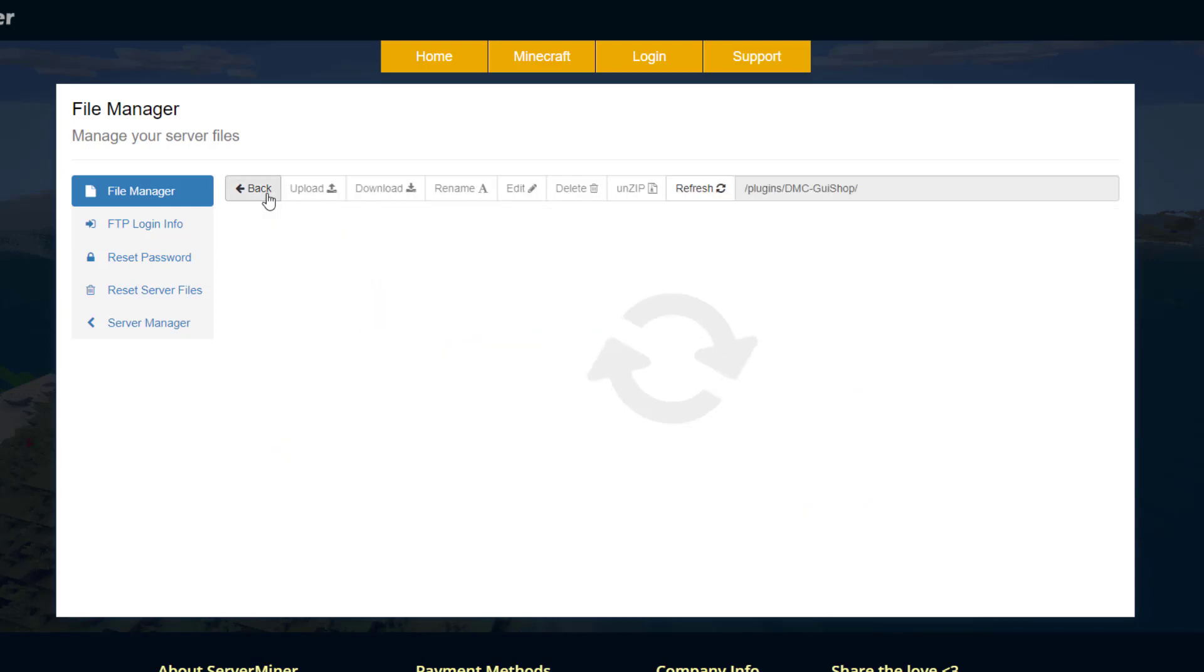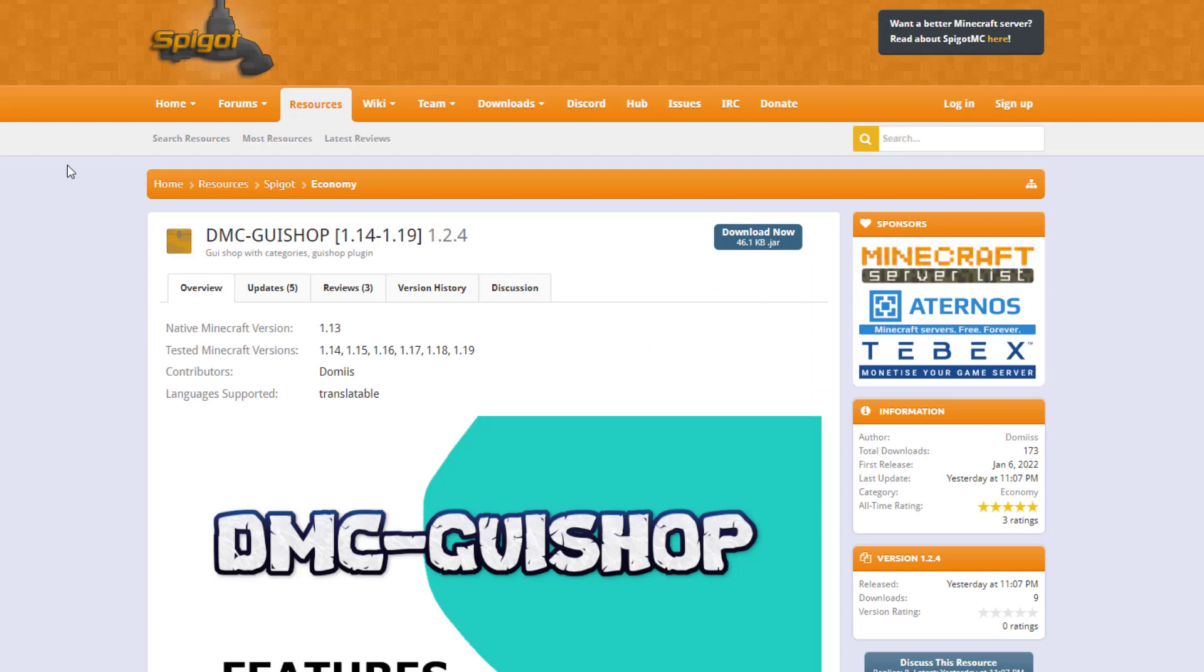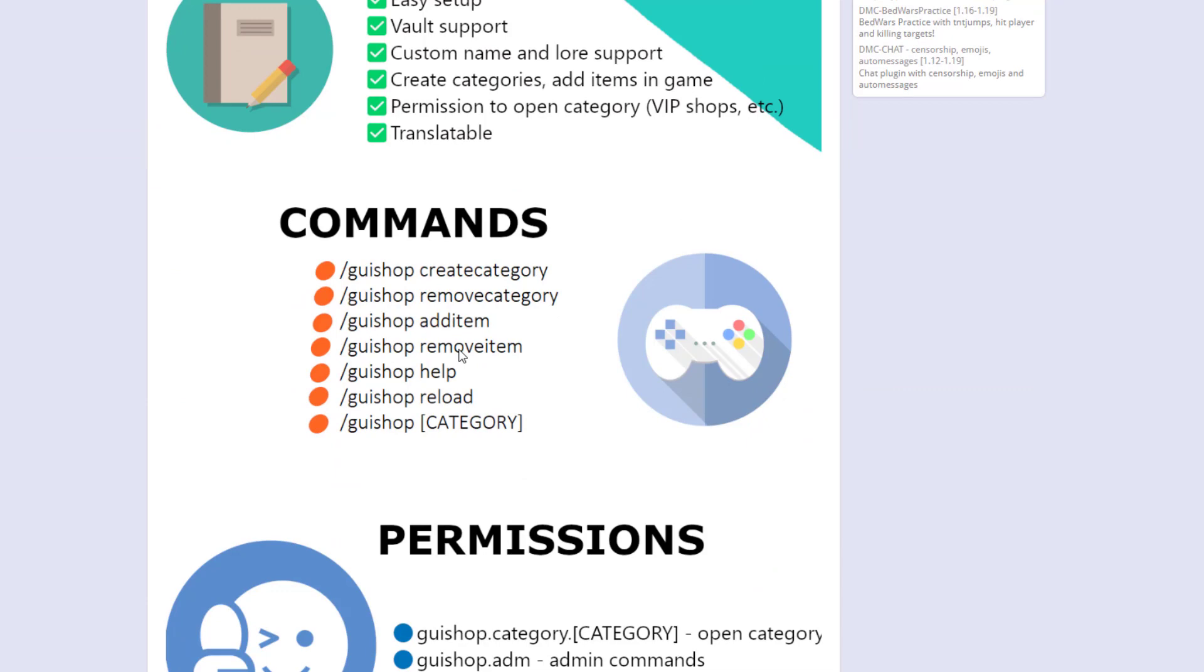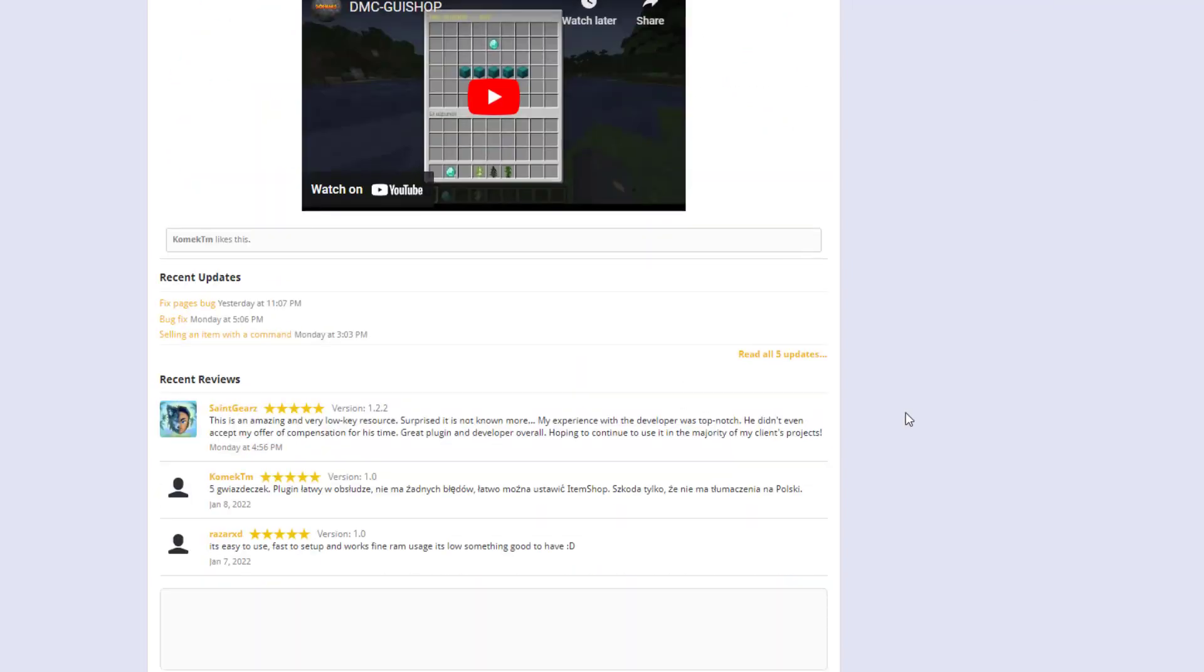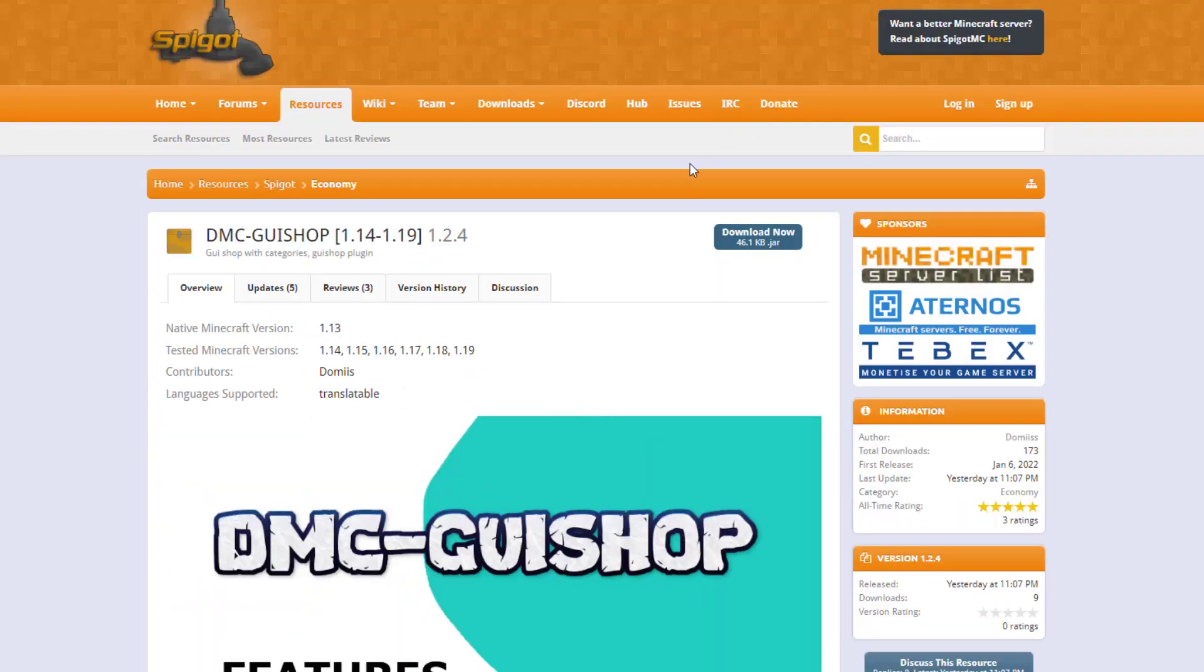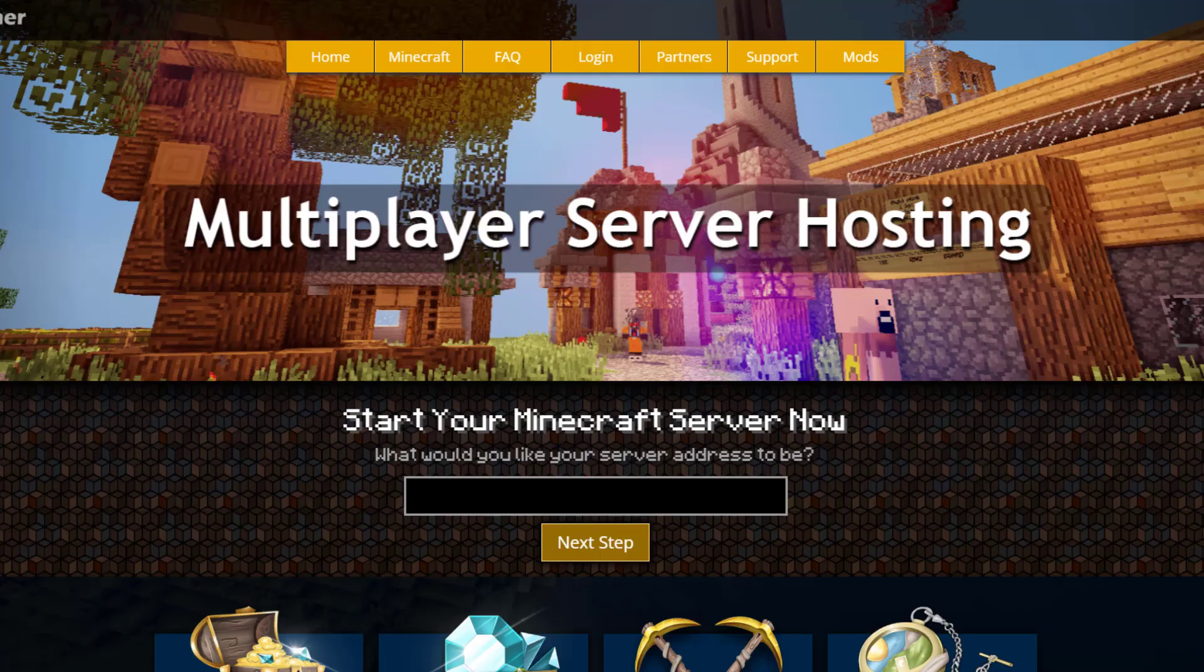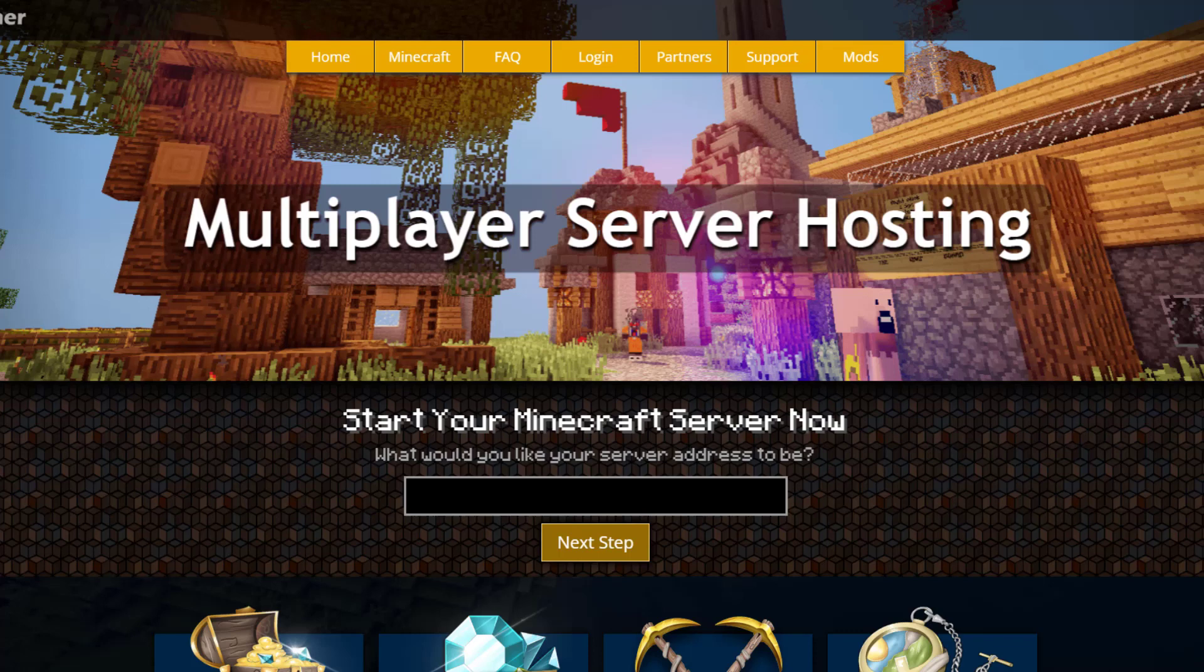And here we are on the Spigot page. You can see it's updated for 1.13 to 1.19. If we scroll down here, here are the commands, very straightforward adding and removing items. Here are the permissions for the category or the admin commands. And overall it's a really neat plugin and hopefully it keeps getting updated and improved. But if you need a server to host it on checkout serverminer.com for the best and cheapest hosting around. But that's it for me, subscribe like comment and I'll see you next time.